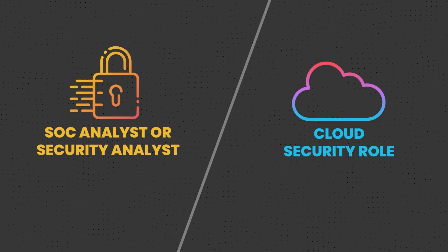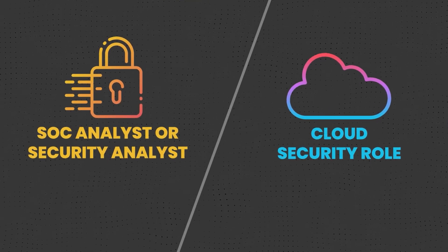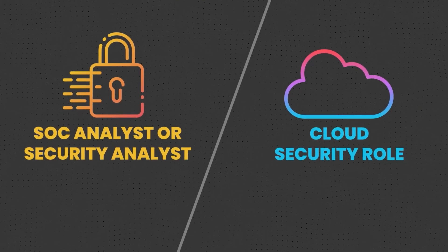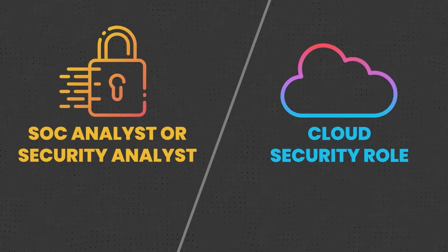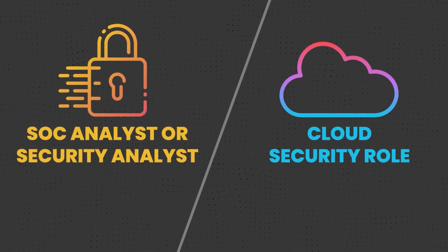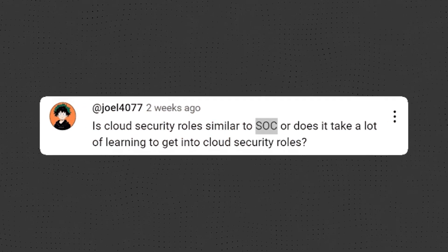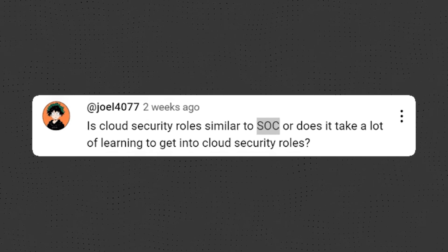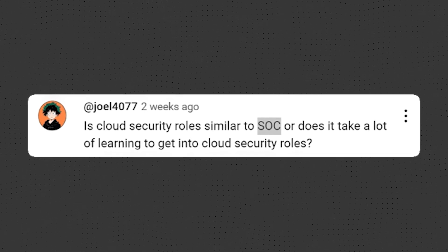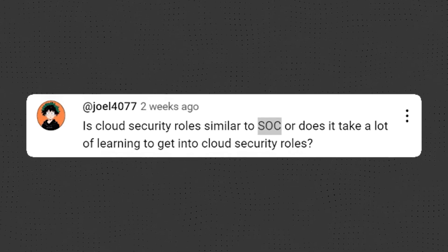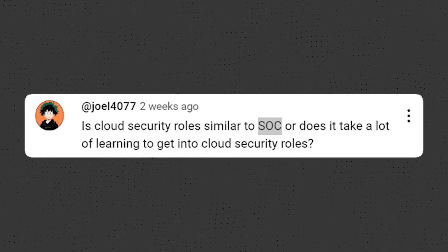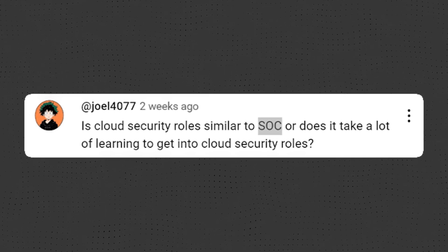Hey everyone, this is Soyal Ershadi here. In this video, I'm going to talk about the differences between security analyst or SOC analyst and cloud security roles. This video was inspired by one of my followers, Jols4077, who asked: are cloud security roles similar to SOC roles? Do they require a lot of additional learning? Make sure to watch this video till the end because I'm going to answer these questions.